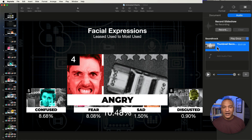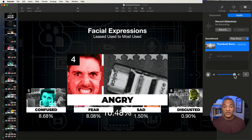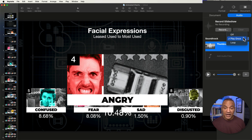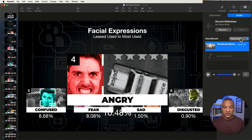Now that we have the audio file in the Soundtrack well, there are a few things we can do. We can play it back by selecting it and hitting the play button. We can adjust the playback volume using the slider. We can also change the playback settings using this little menu — we can turn off soundtrack playback, play through the soundtrack once, or loop it. I'm going to make sure it's set to play once, which works for my purposes.